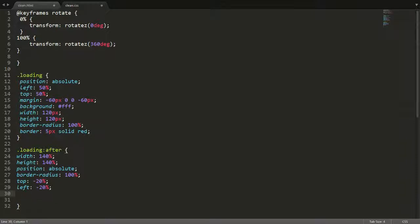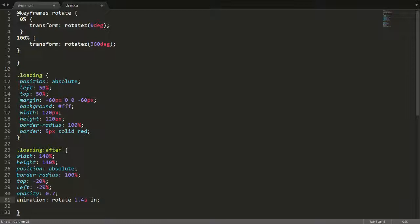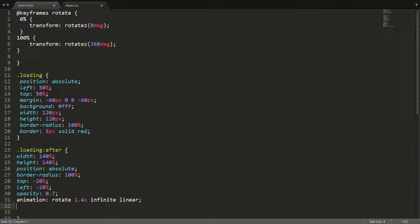We want the thing to be slightly transparent, so we're going to say opacity 0.7. Now we're going to go into animation. We're going to say rotate and we're going to say around 1.4 seconds infinite linear. I think I forgot a few things. I need to actually have background transparent.